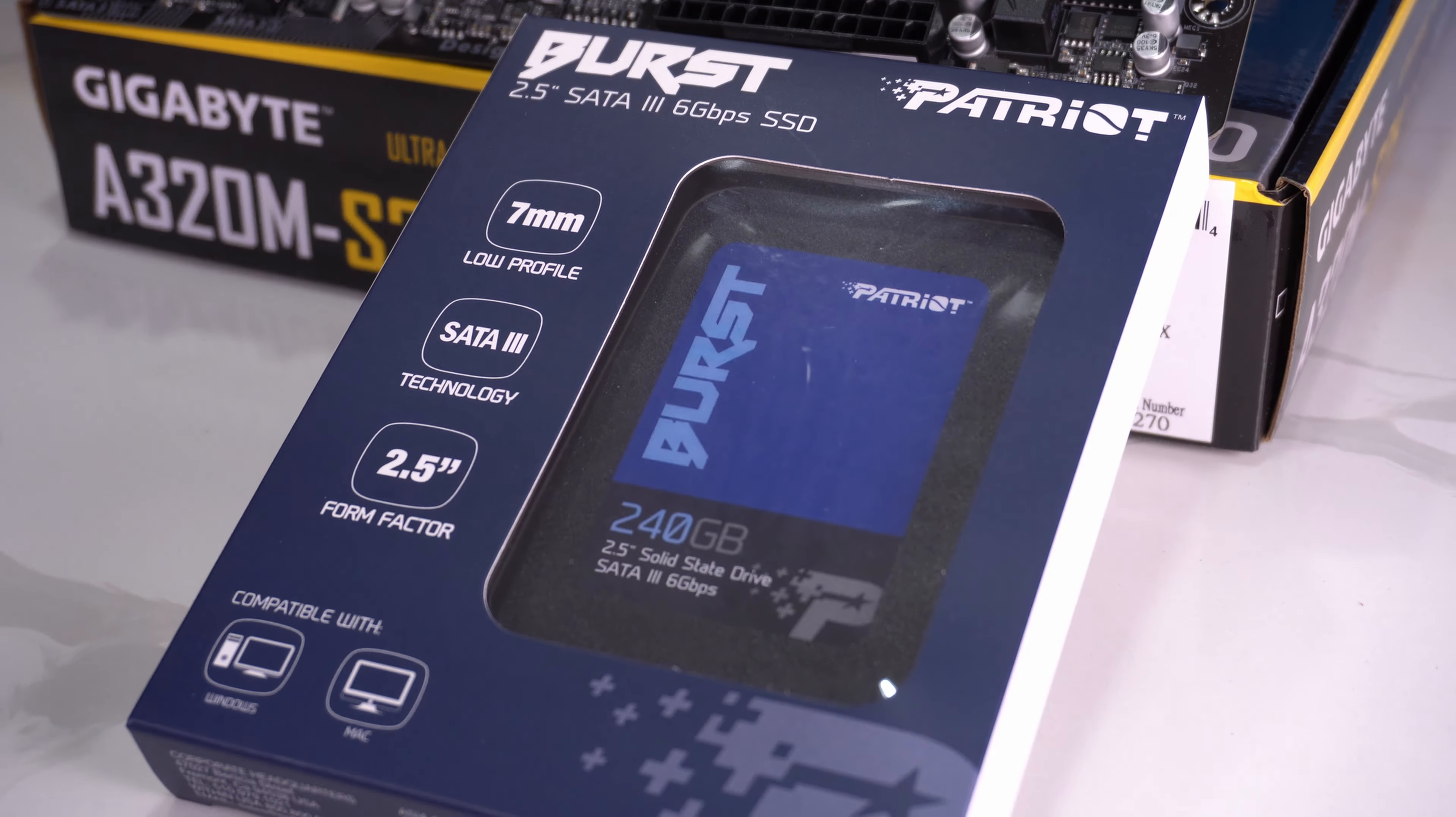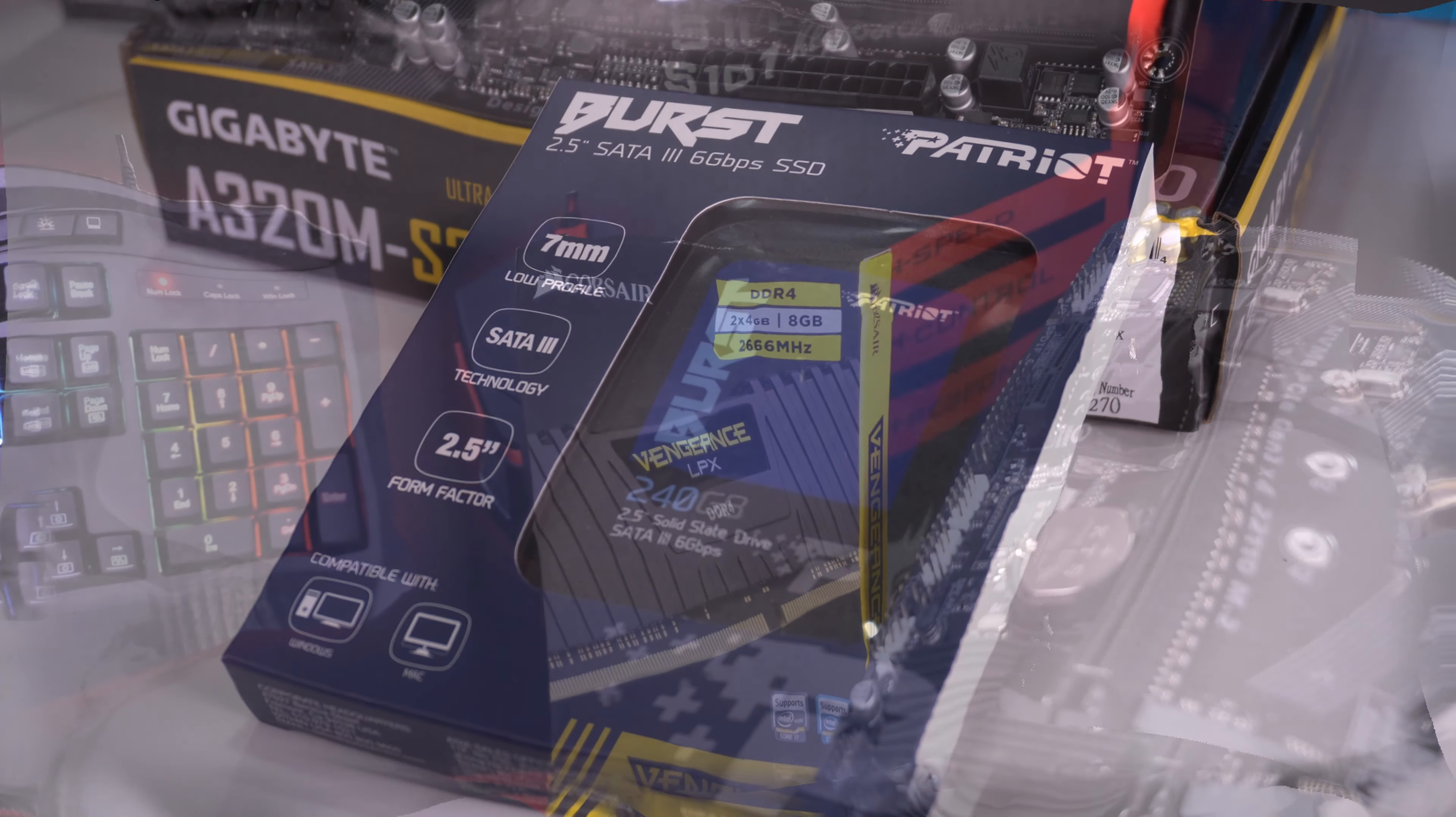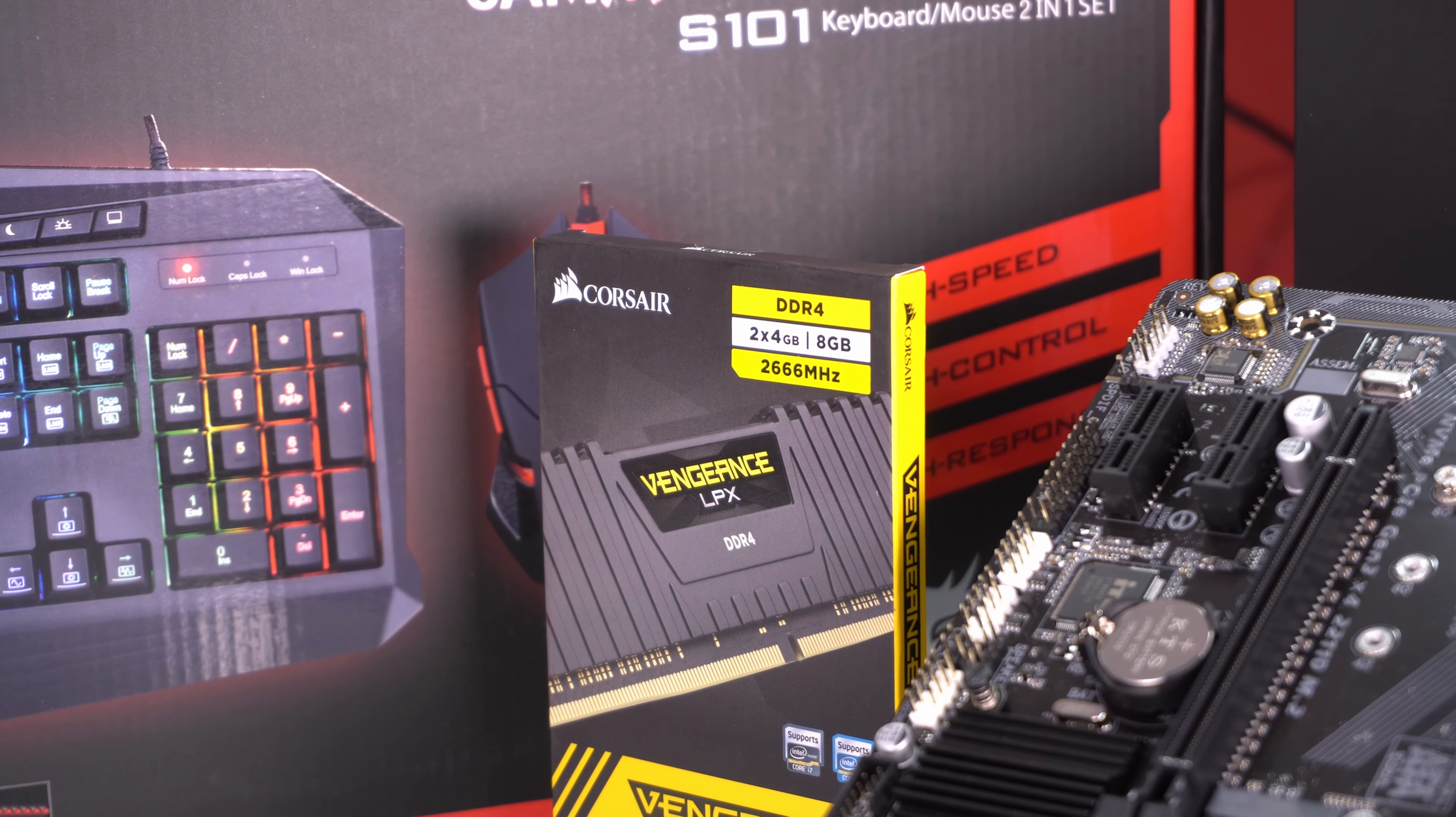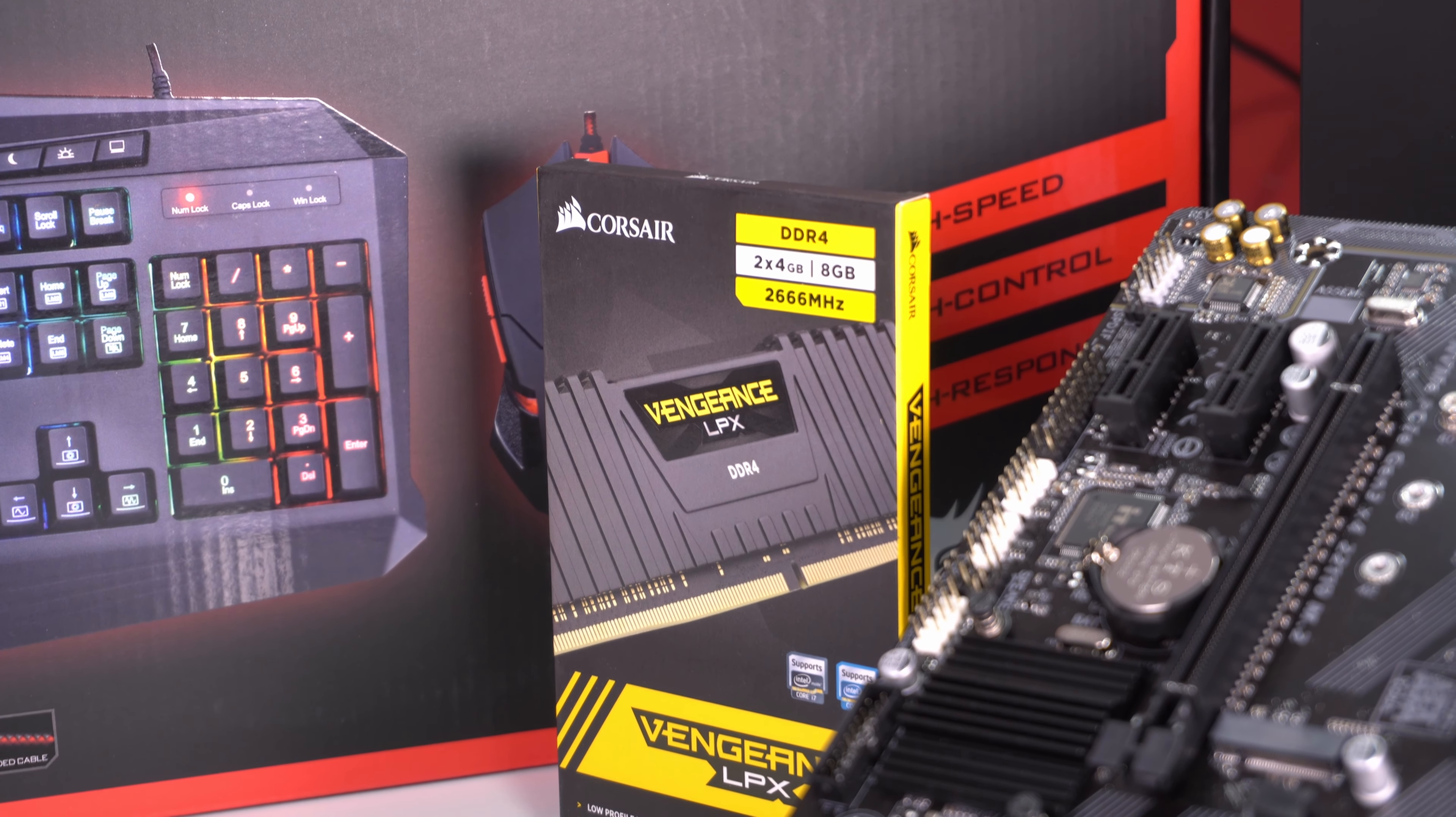Storage is by way of a 240 gigabyte SSD. We have 8 gigabytes of DDR4 memory from Corsair.